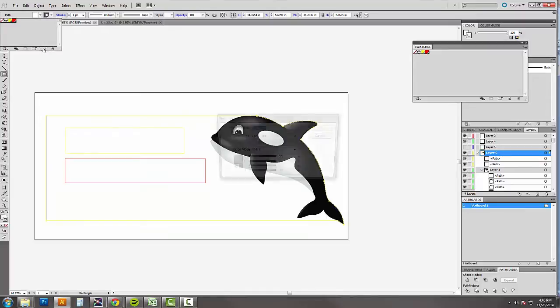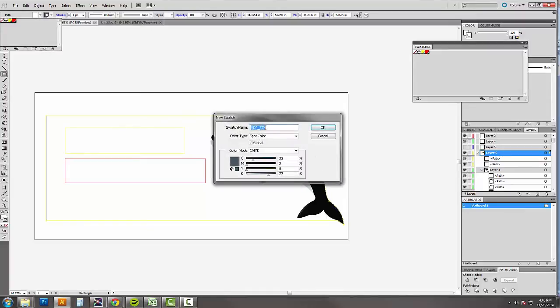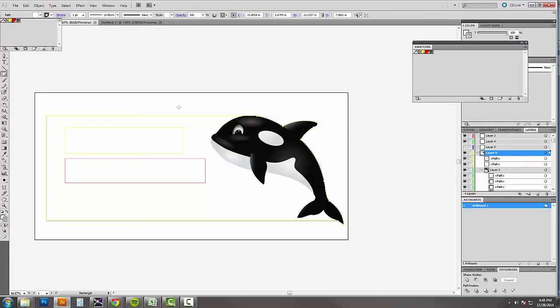We'll make a new swatch in here. vdp city. This is going to be a gray color.